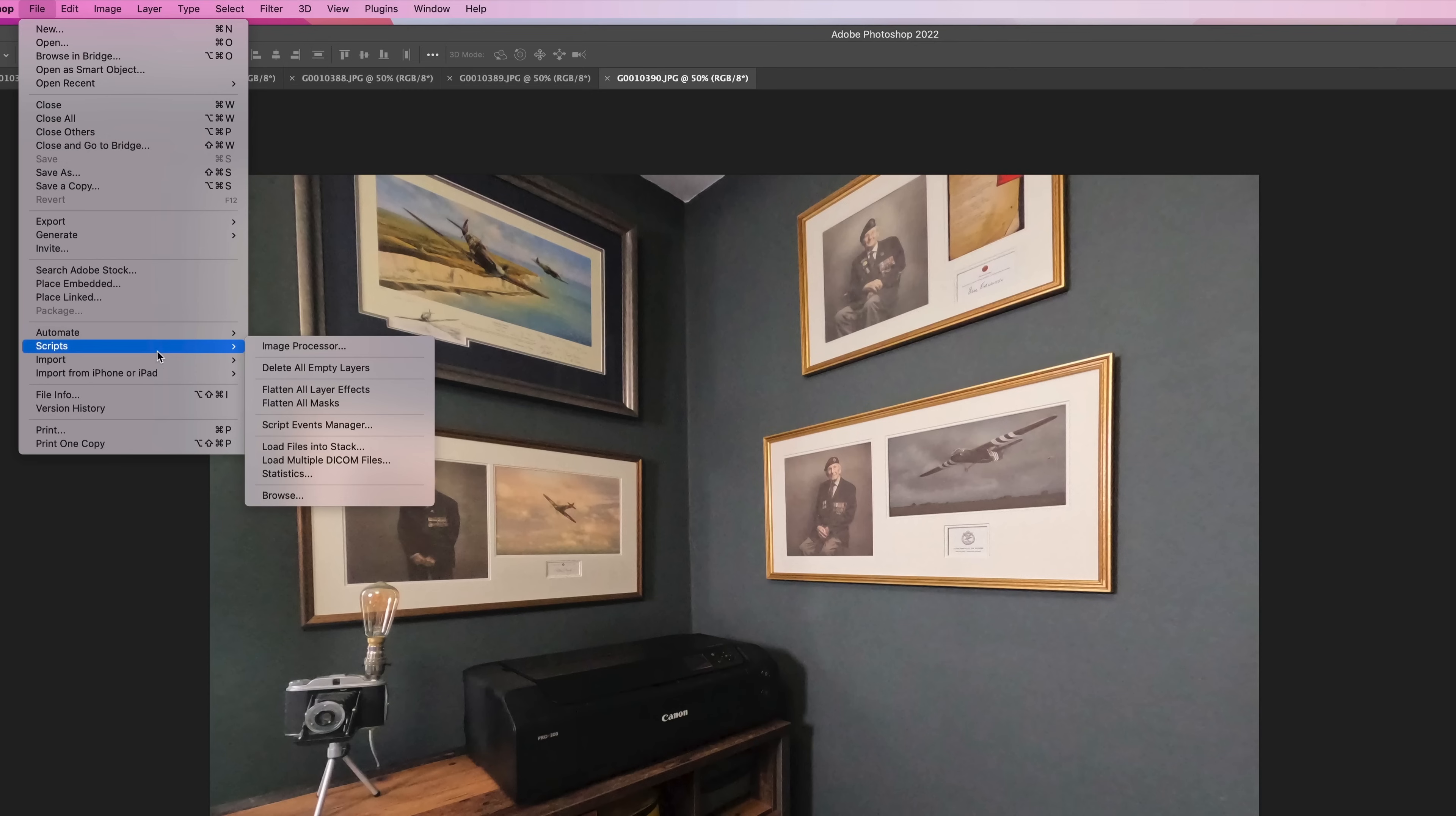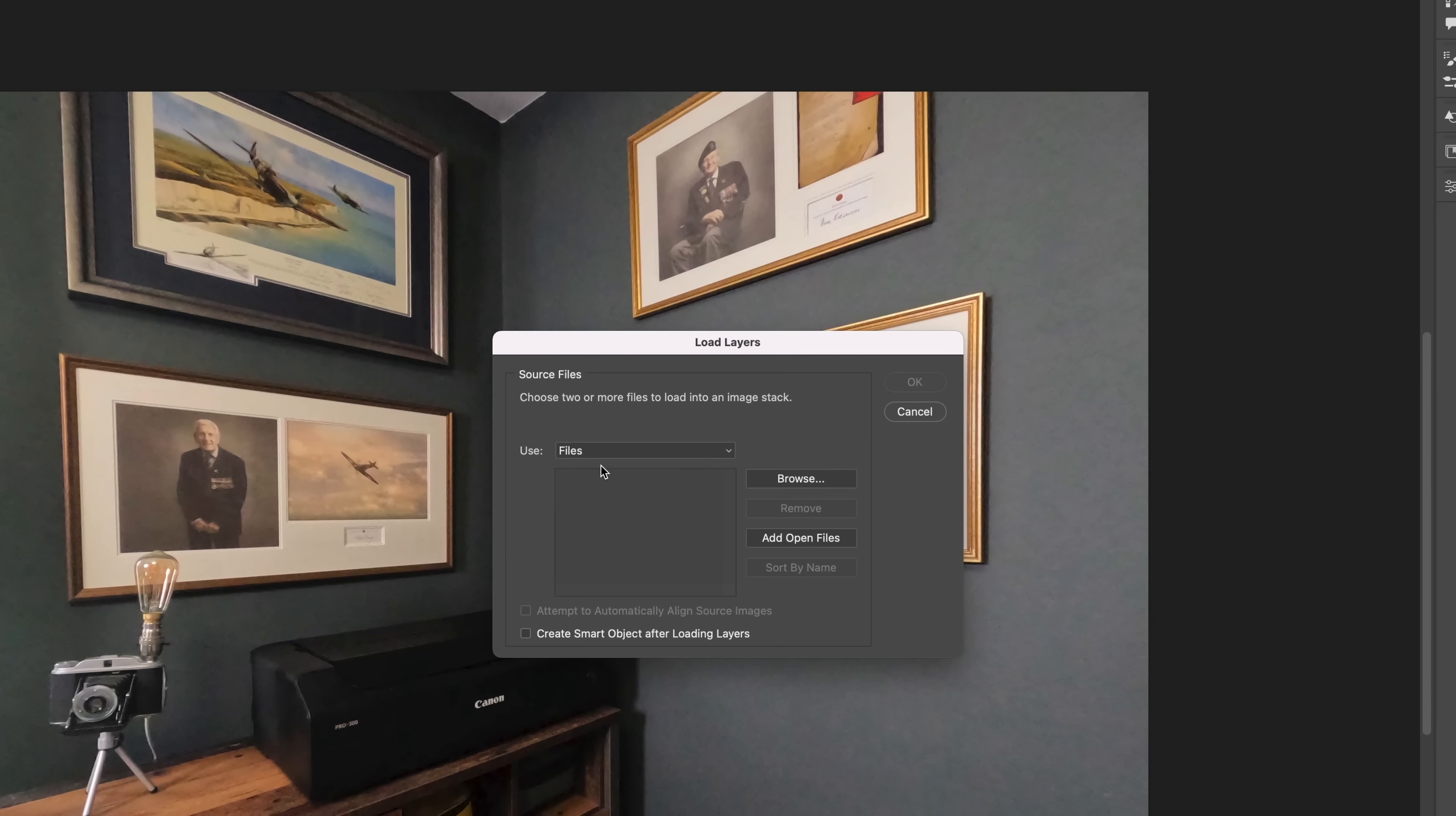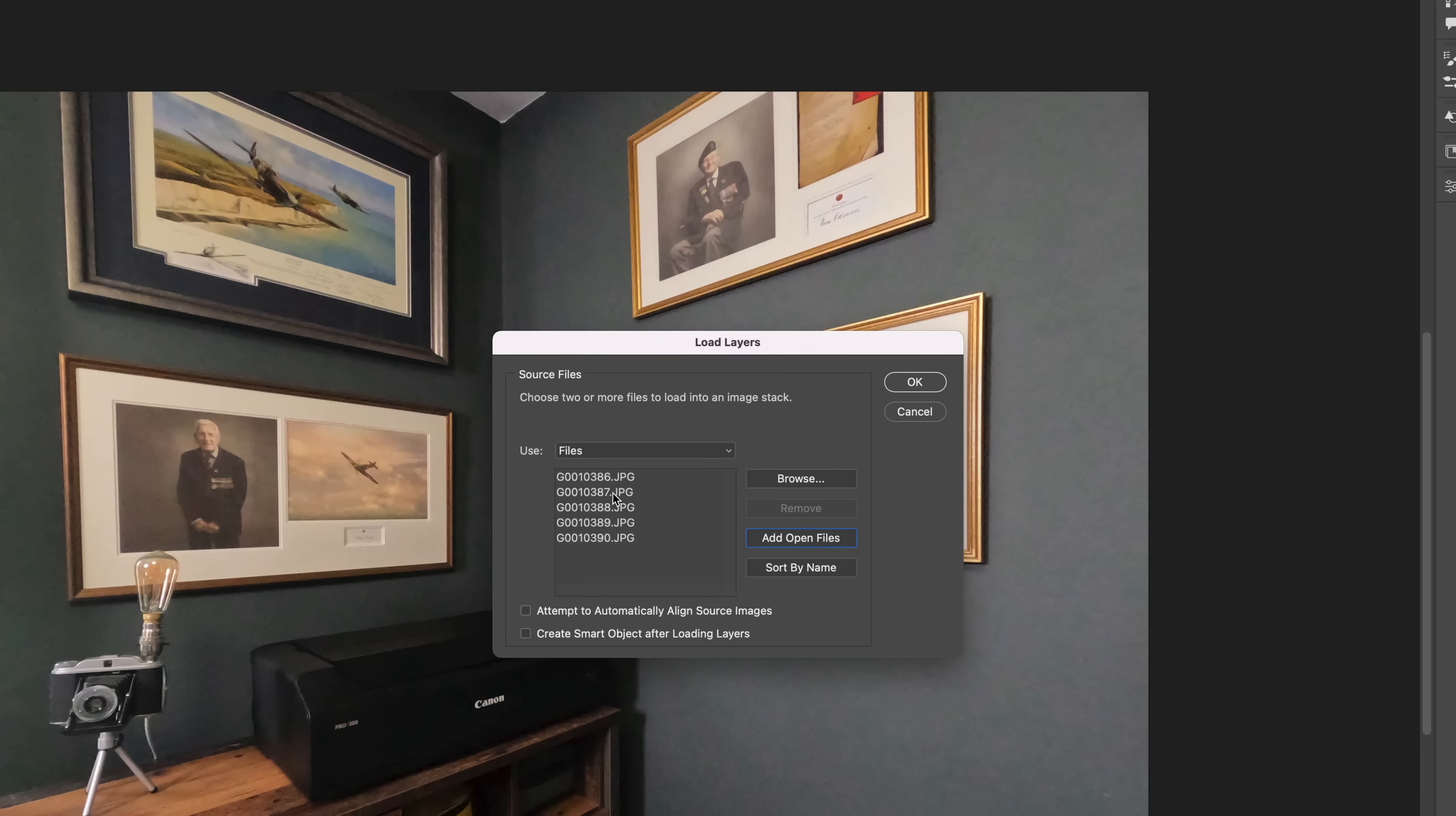In this dialogue here, I could have brought in files or navigated to a folder if I didn't already have the images open, but obviously I do, which means I can use this button here: add open files. When I click on that, it brings all five images into this section.